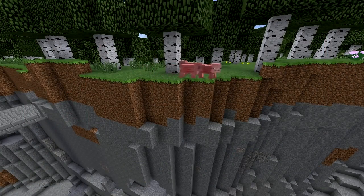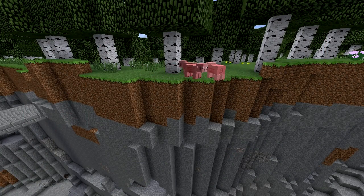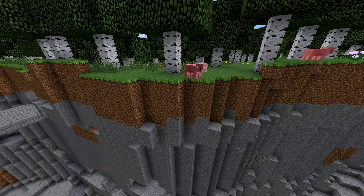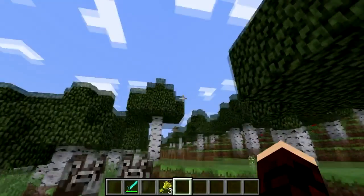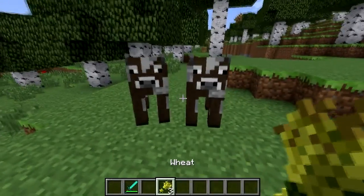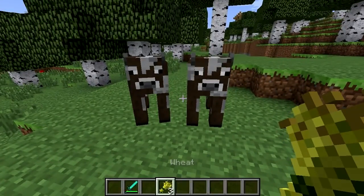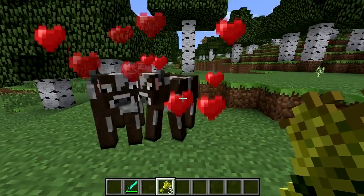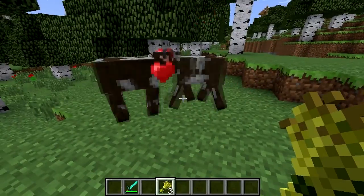Mob AI is the way that mobs behave in Minecraft. All mobs have basic AI: walking, avoiding falling down, and either floating or sinking in water. Each mob has specific AI, like farm mobs being attracted to light, grass, and the player when they're holding the breeding food for that mob.